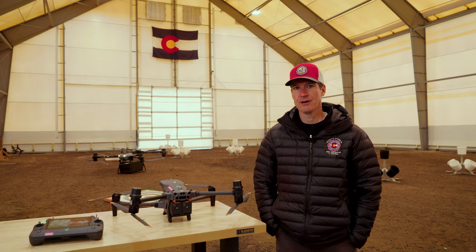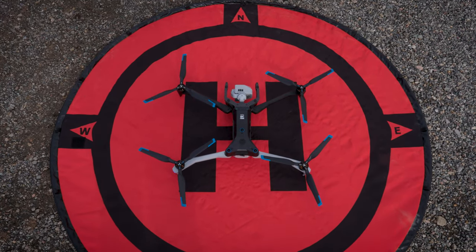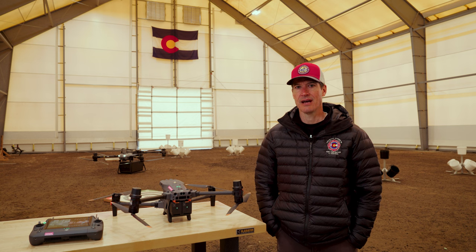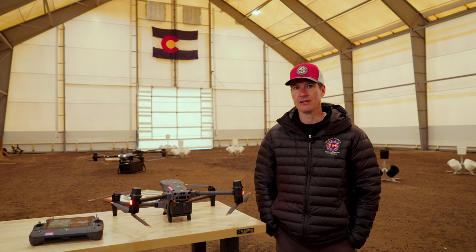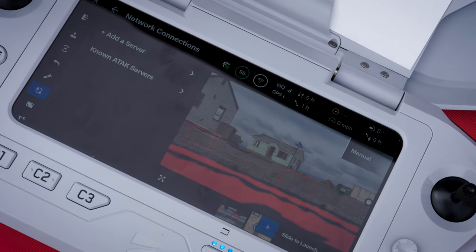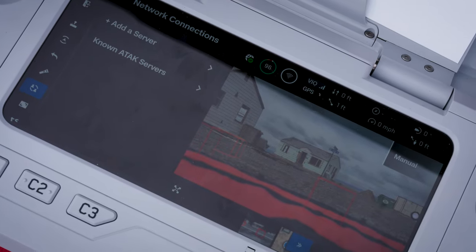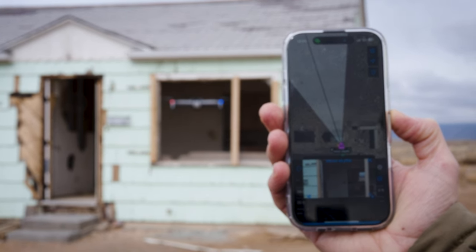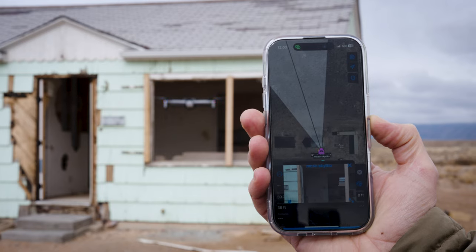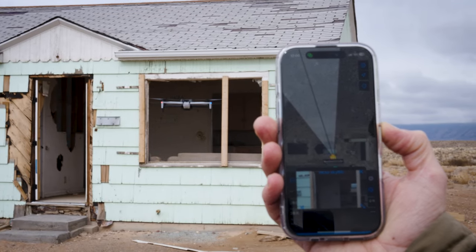Skydio and other NDAA-compliant platforms take a different approach. They allow the operator to stream live video using TAC integration built into the controller. This approach does not require installation of a plugin or any additional software. You will see features similar to DroneSense, including the location of the drone, the live video stream, and the field of view.